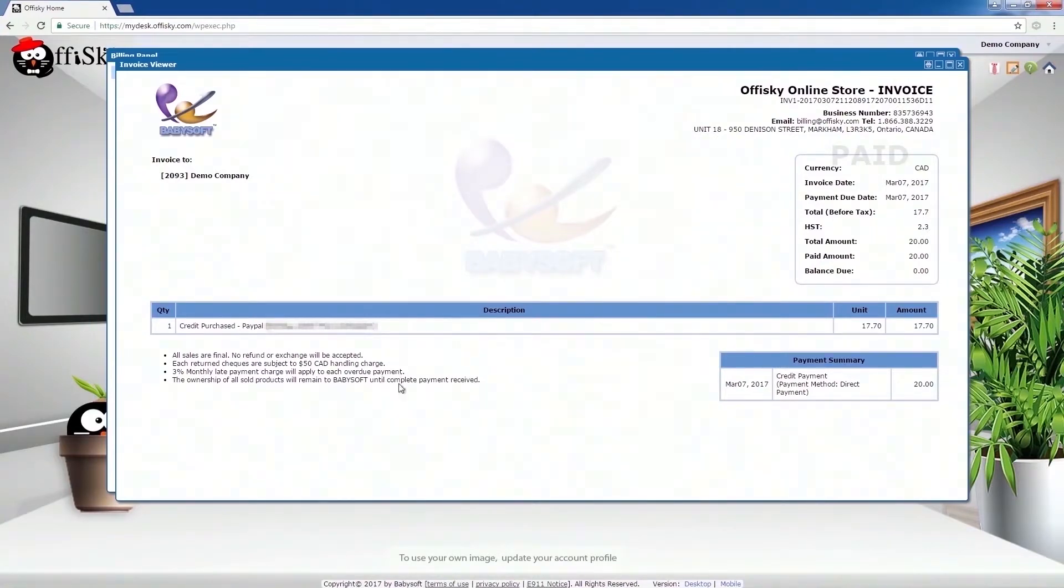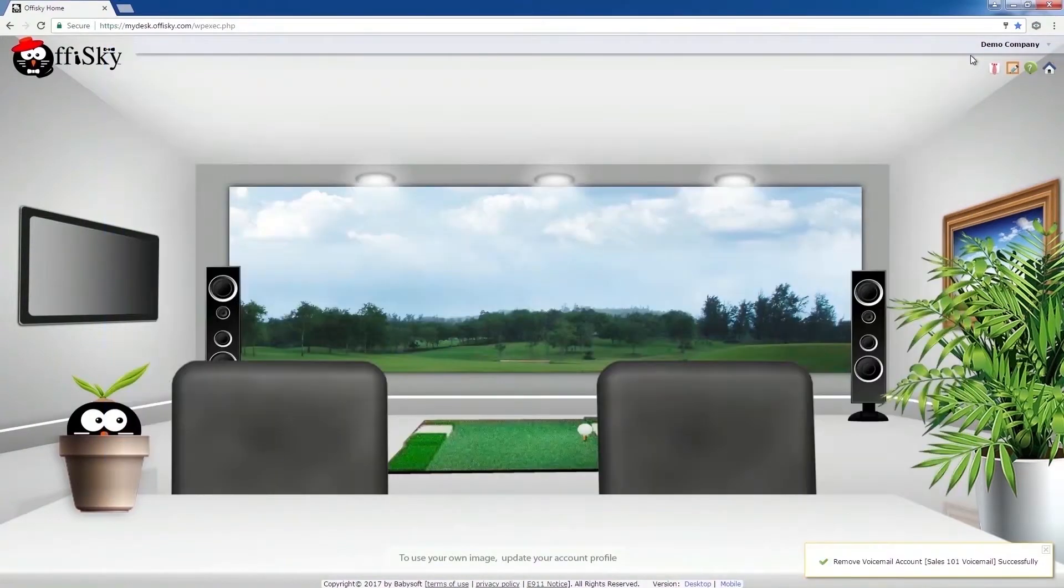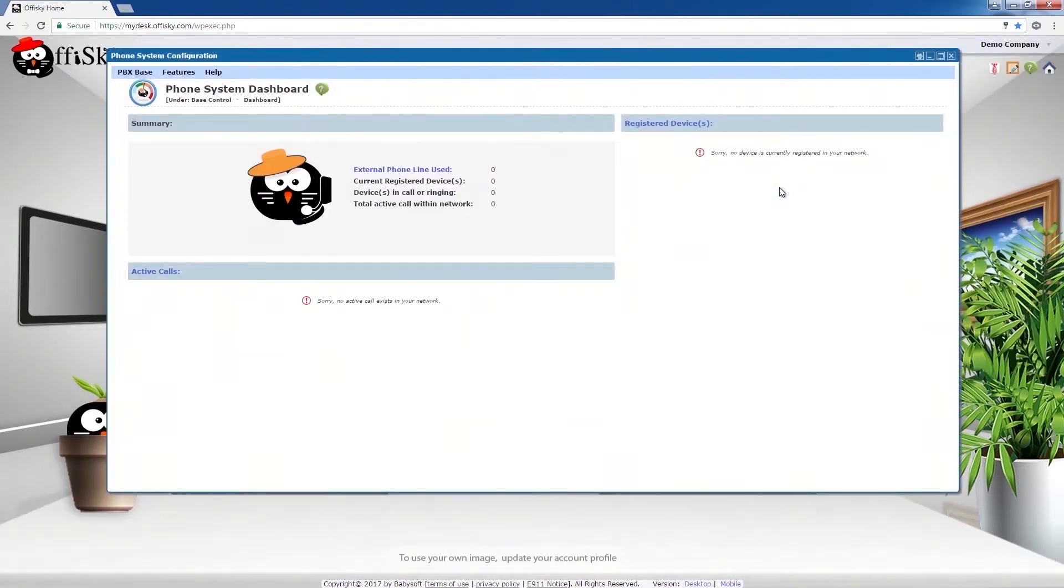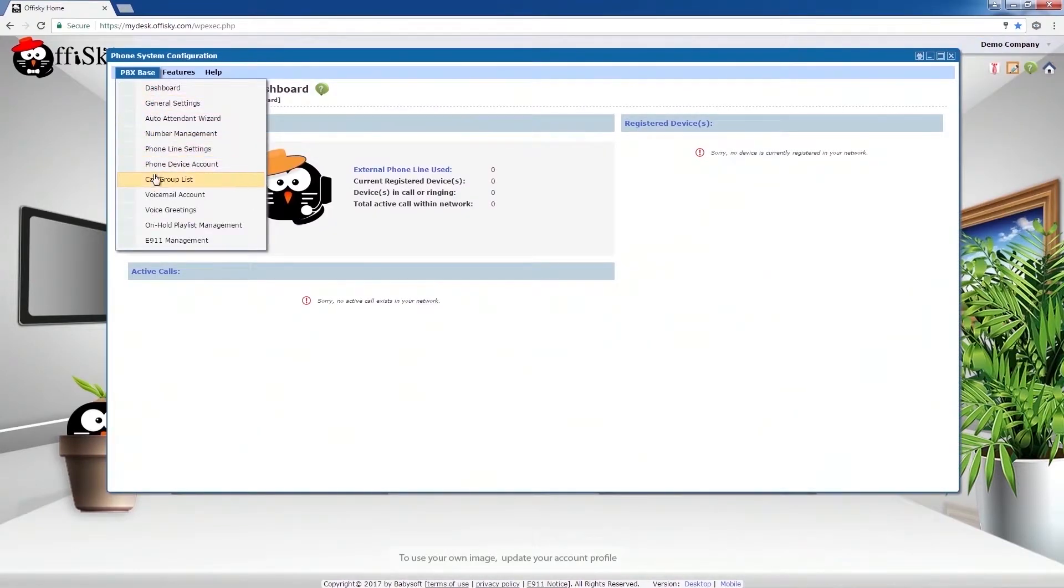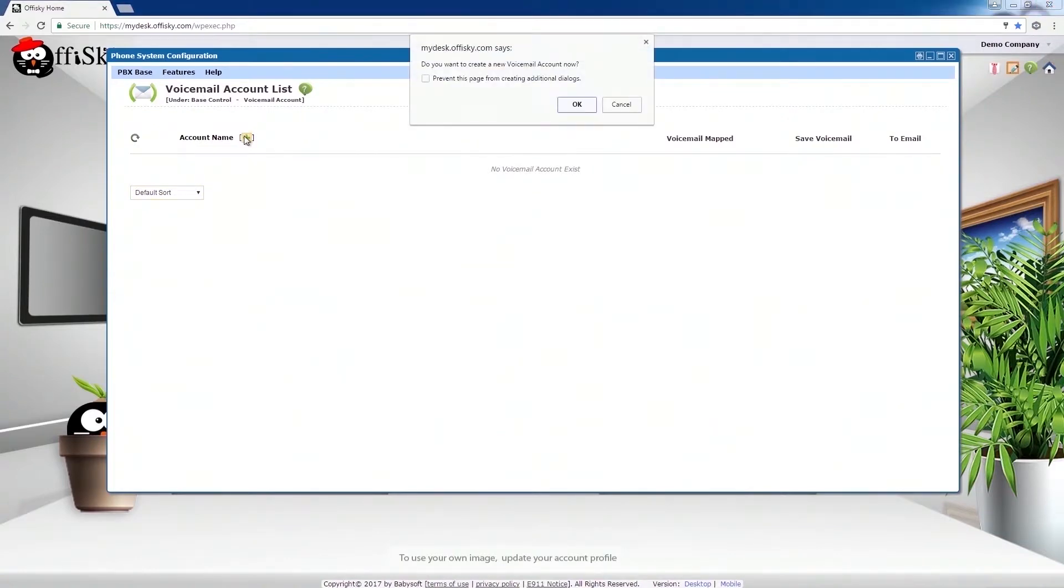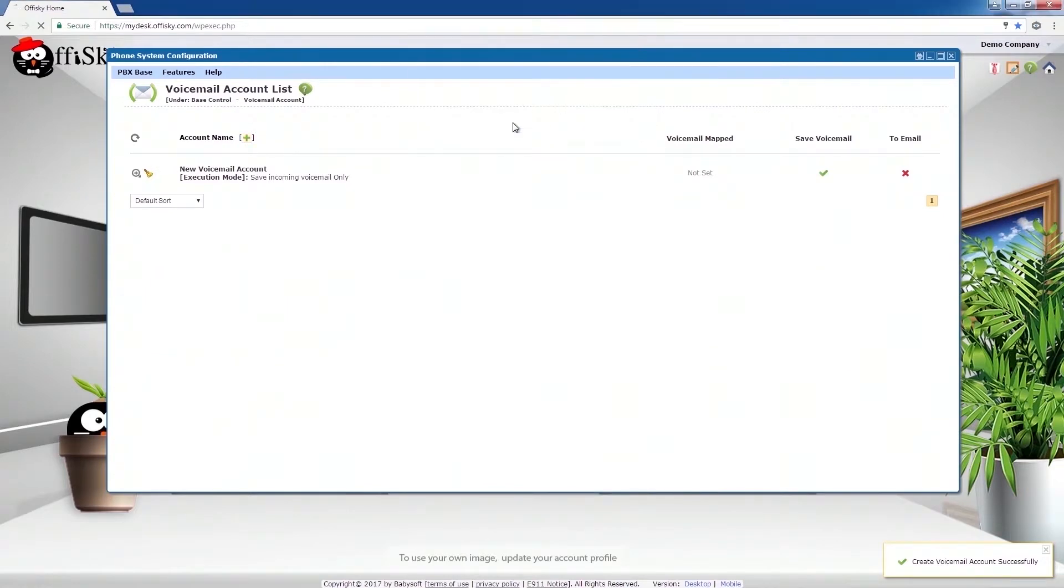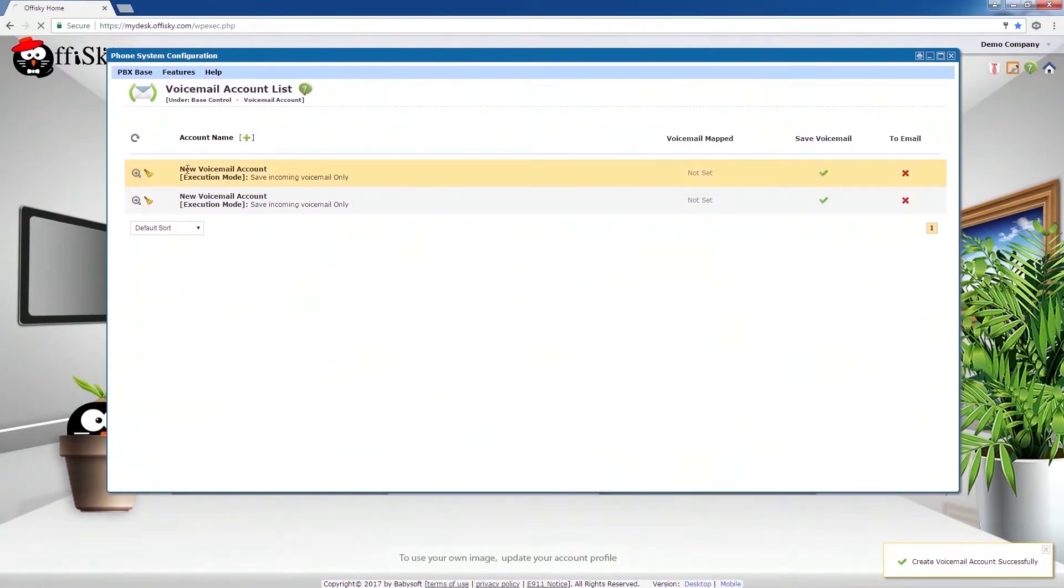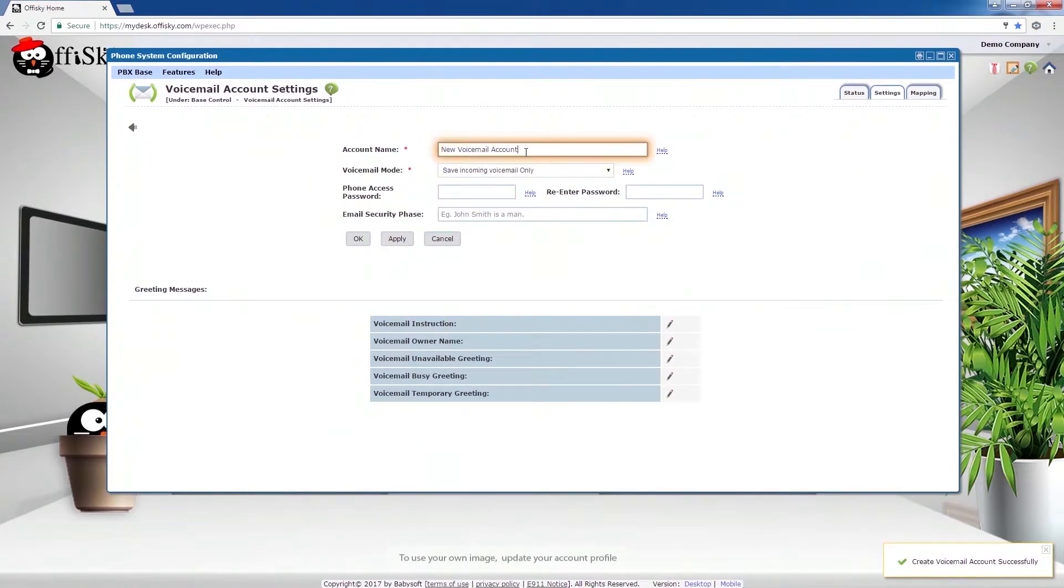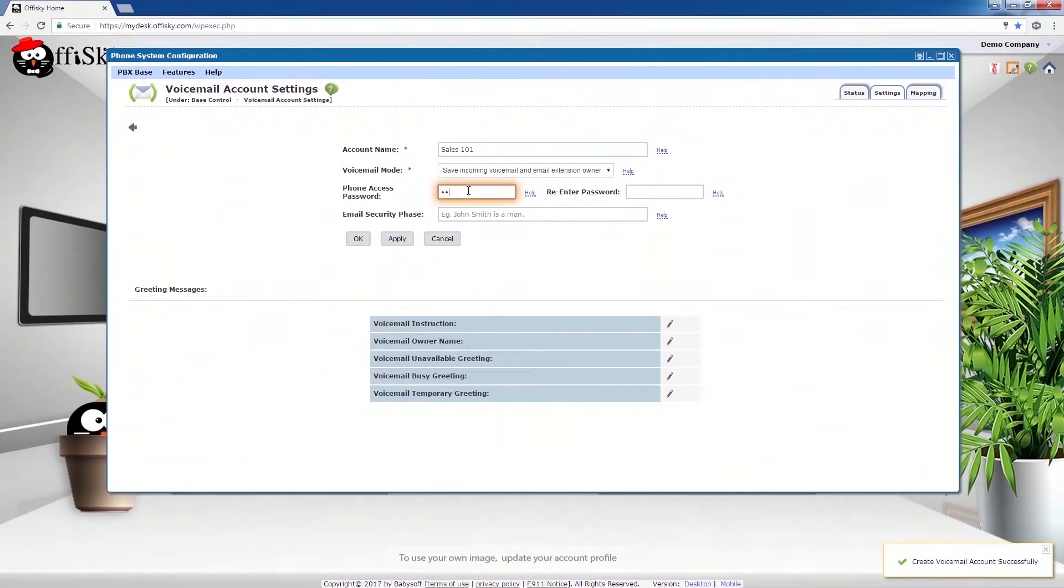Now, let's go back to setup the phone system. Select Voicemail Account. Create two Voicemail Accounts for two staff members. Update the Voicemail Settings. I'm going to use the Voicemail to email settings here. You may choose any Voicemail mode to fit your needs. Enter the password when accessed by phone.